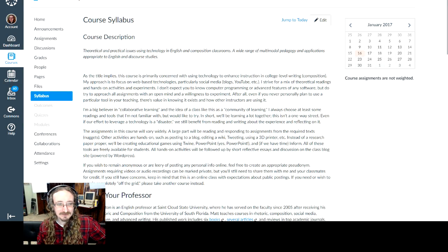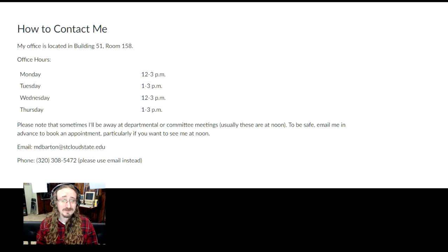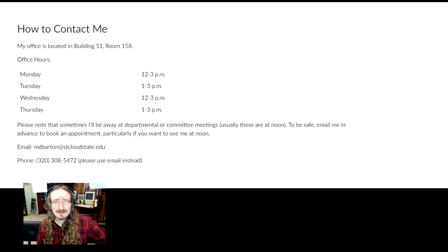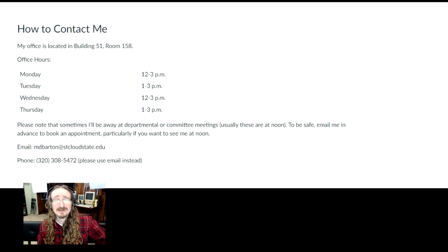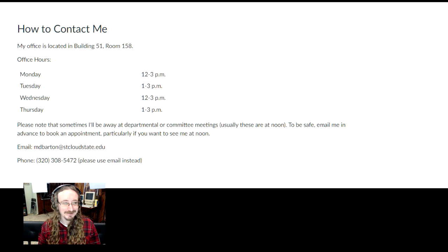I'm here on the Canvas syllabus for the course. My office is in building 51, room 158. Most of my office hours this semester are in the early afternoon, noon to three o'clock. Please, if you have any questions, comments, or just want to stop by and say hello, that's fine — just room 158. I might be out temporarily, so if you're coming from a long ways off, make sure to email me first so I can make absolutely sure to be there for you.